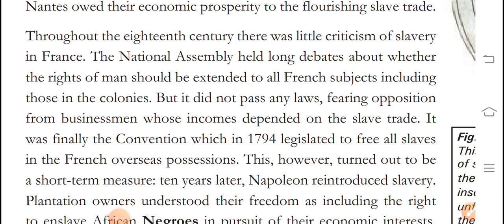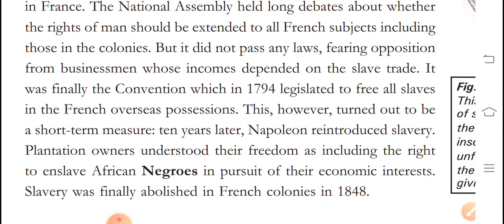It was finally the Convention which, in 1794, legislated to free all slaves in French overseas possessions. However, this turned out to be short-term. Ten years later, Napoleon reintroduced slavery. The plantation owners understood their freedom as including the right to enslave African Negroes in their economic interests.